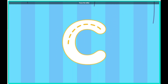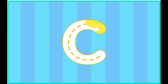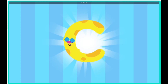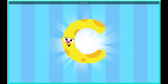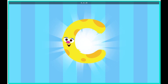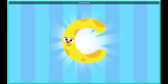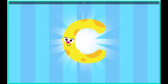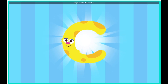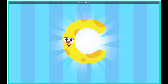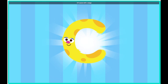Trace the letter. Hey, look, Bird, it's the letter C. Hello there, letter C. Do you want to dance with us? Of course. Let's conga!